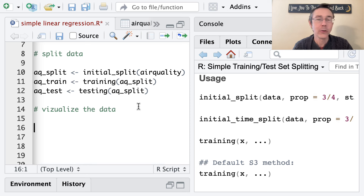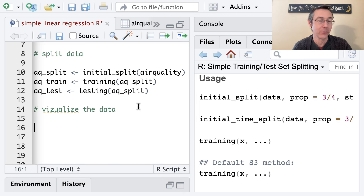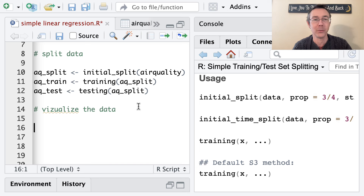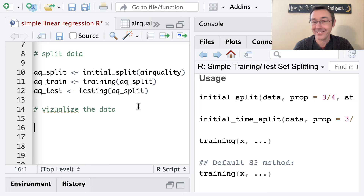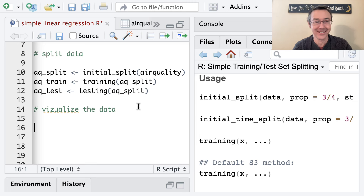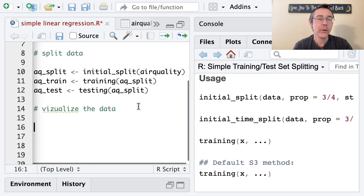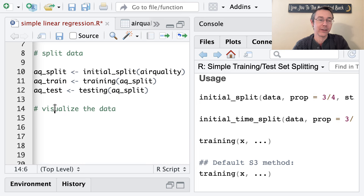When you're working with a manageable-size dataset and a reasonable number of variables, you should try to visualize your data. That's particularly important with a linear regression where the assumption is linearity — that the data actually has a linear shape. We'd like to make sure that applies here.